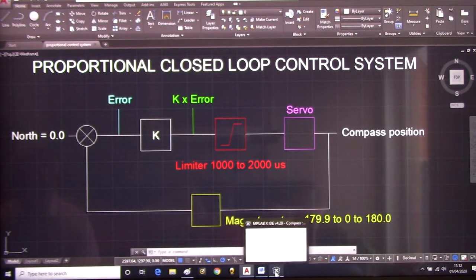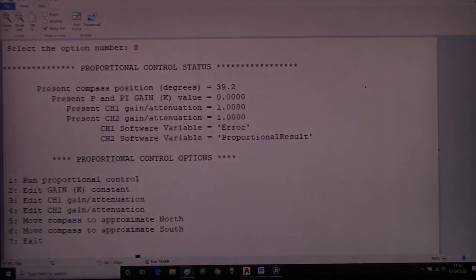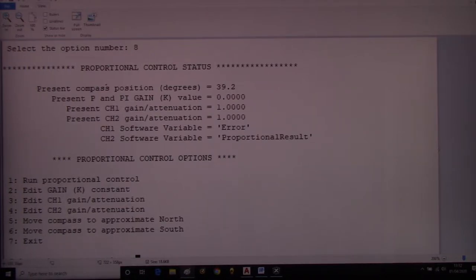Let's see how that relates to the software. First of all, let's look at the HMI. When we select option 8 — which is the proportional control system — it comes up with messages like this.